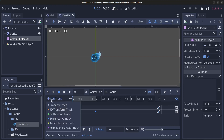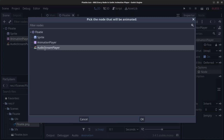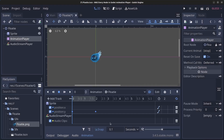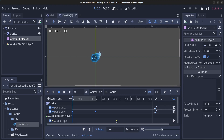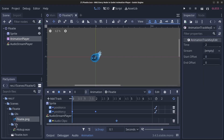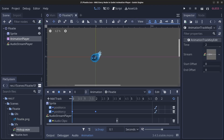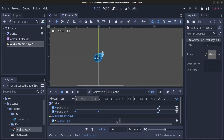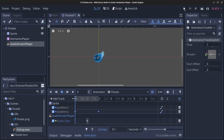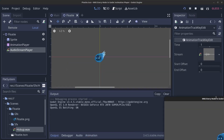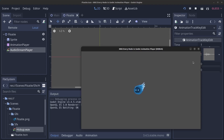Click on the Sprite, then click on the Animation Player to bring it up again. Click Add Track and add an Audio Playback Track. Click on the Audio Stream Player and click OK. Right-click somewhere in the timeline and insert a key, then click on that key. Go to the sfx folder and drag the hiccup sound into the Stream property. Make sure you place this key somewhere in the middle of the timeline, then click Play.